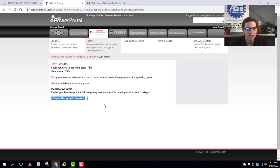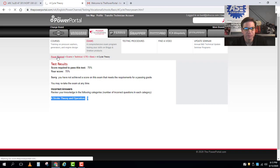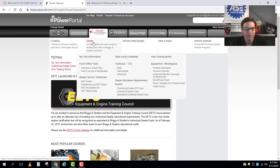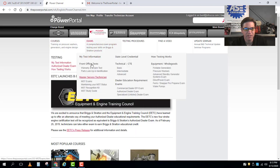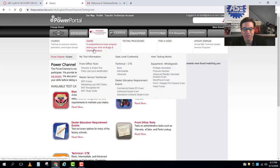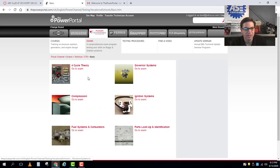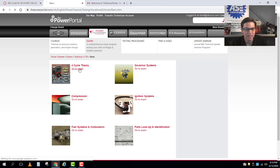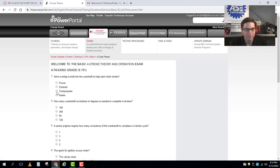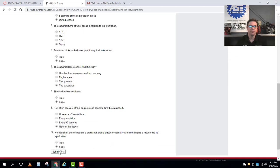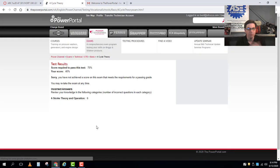In fact I'll try to do just that. I'll go to power channel. I'll go down to my exams. Here's a different way to get there. If I go exams I can go technical CTE, basic, and I go back to the exam section. I'll take this thing again and this time I'm really going to just pick random answers and submit my test. Now this time I did even worse, right?